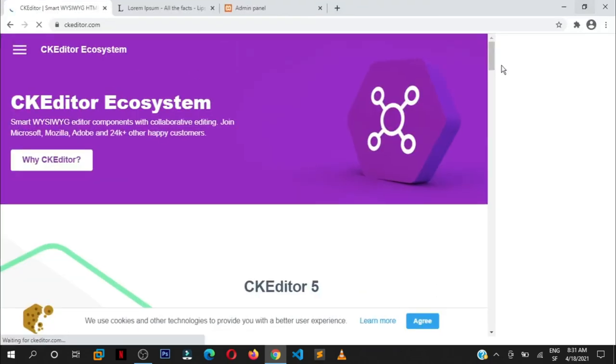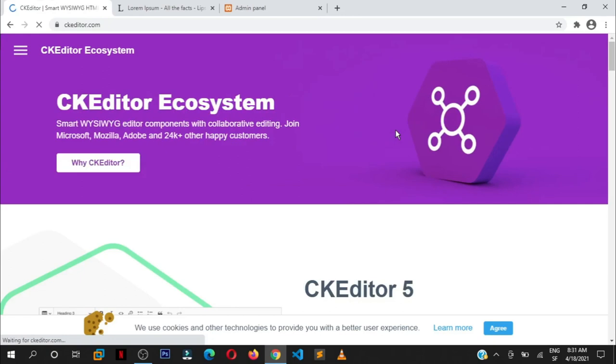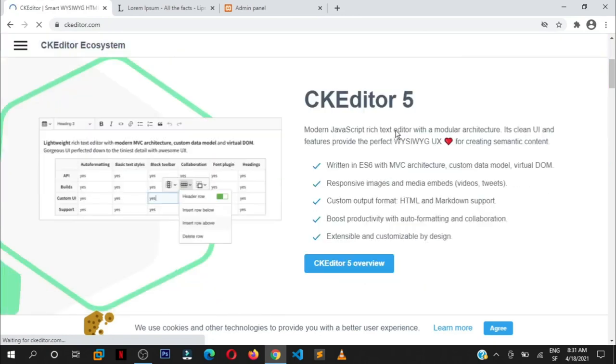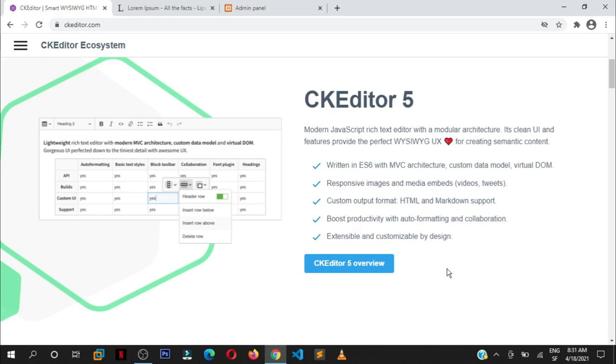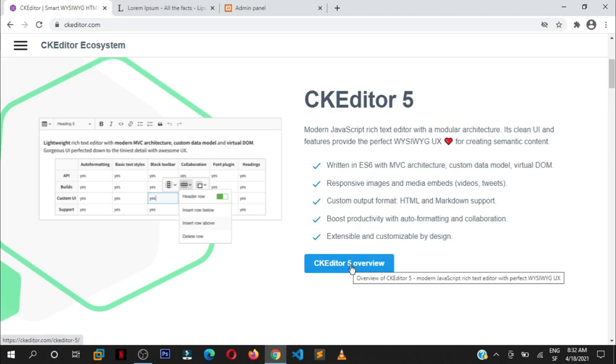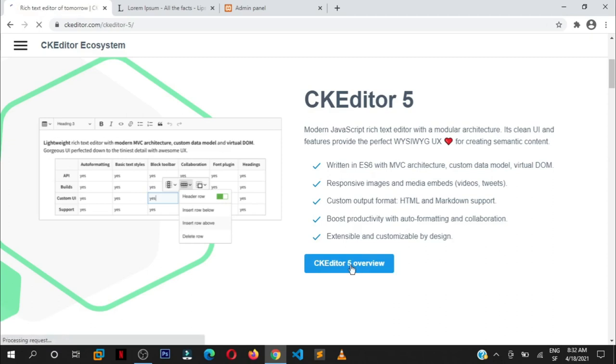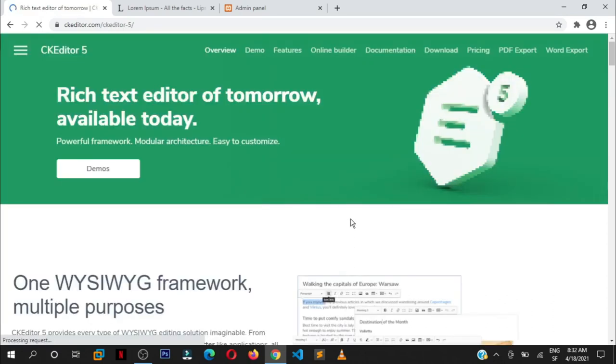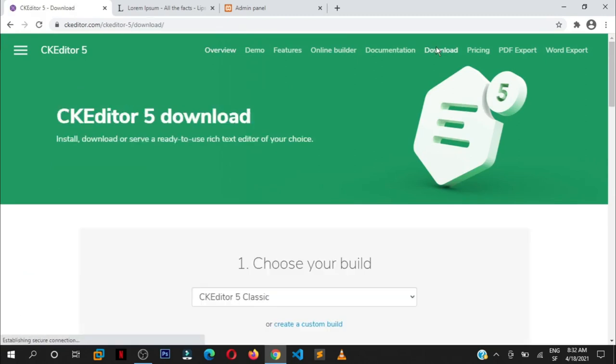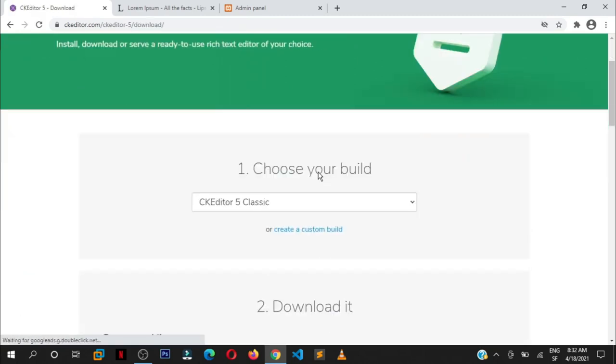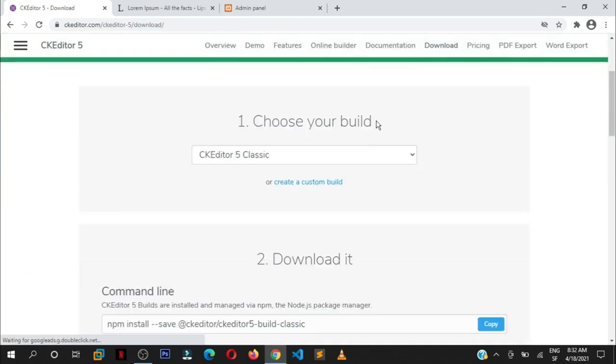Let's make this one full screen. So scroll down, it's the latest editor. I'm going to agree to their cookies because I like cookies. Then click CKEditor 5 Overview, and when you reach this page, go to the download section.